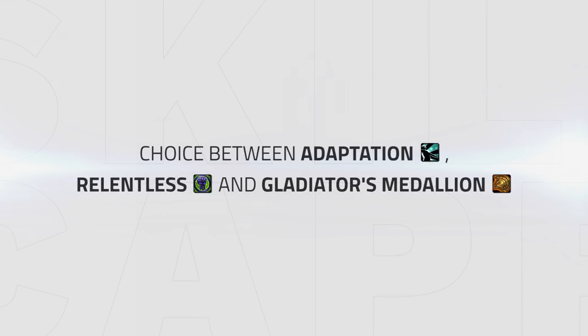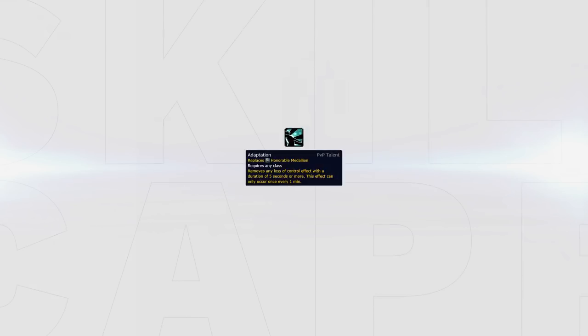Like in Legion we have the option to choose between Adaptation, Relentless and Gladiator's Medallion. First up is Adaptation. This automatically trinkets you out of the first five second or longer crowd control that hits you. This in theory is good as you basically have a Trinket on a one minute cooldown but no control over it. However, it can easily be exploited by your opponents as they can see you are playing it, meaning they could potentially bait your Trinket and then kill you with all cooldowns in the next setup.